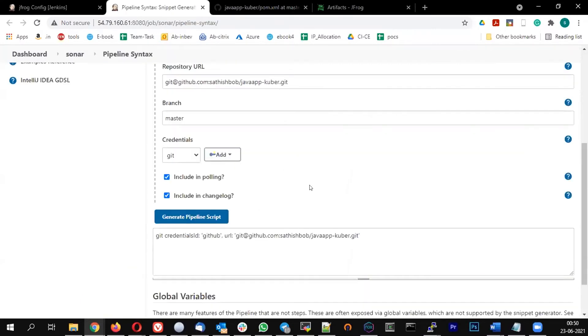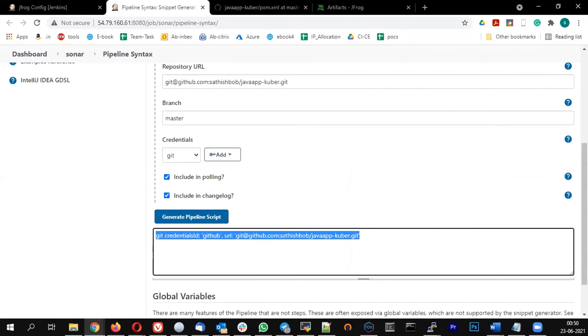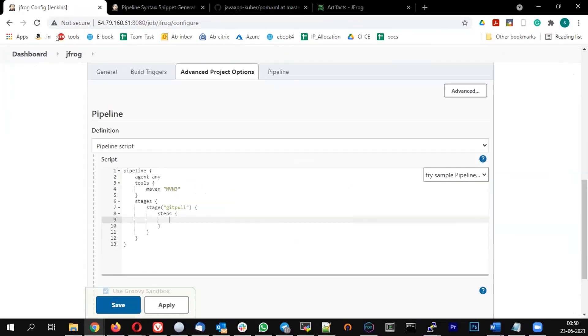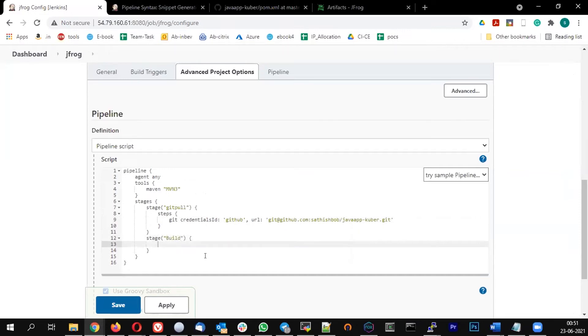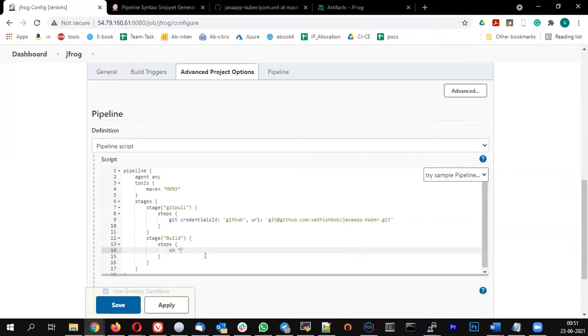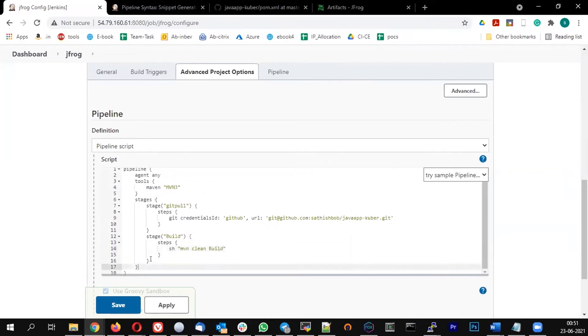Let us put the git stage and steps. Then the build stage with steps, with Maven clean build package.